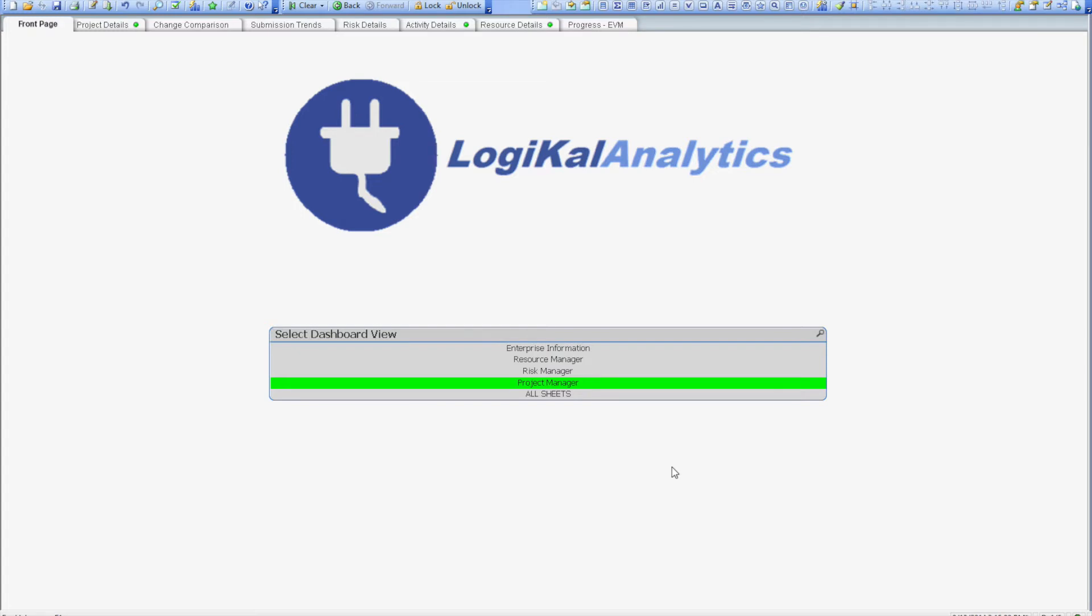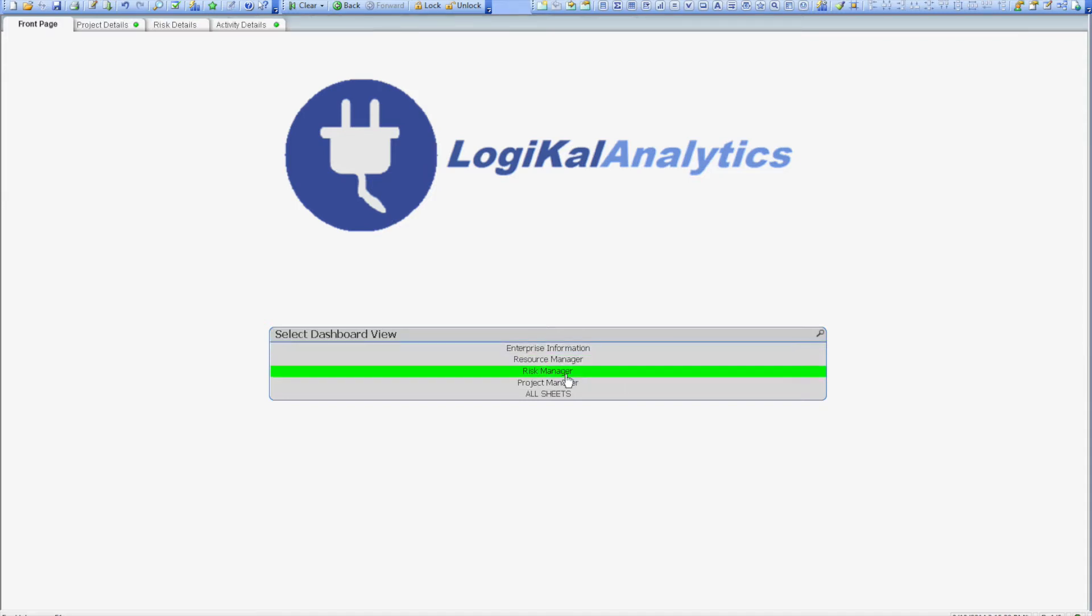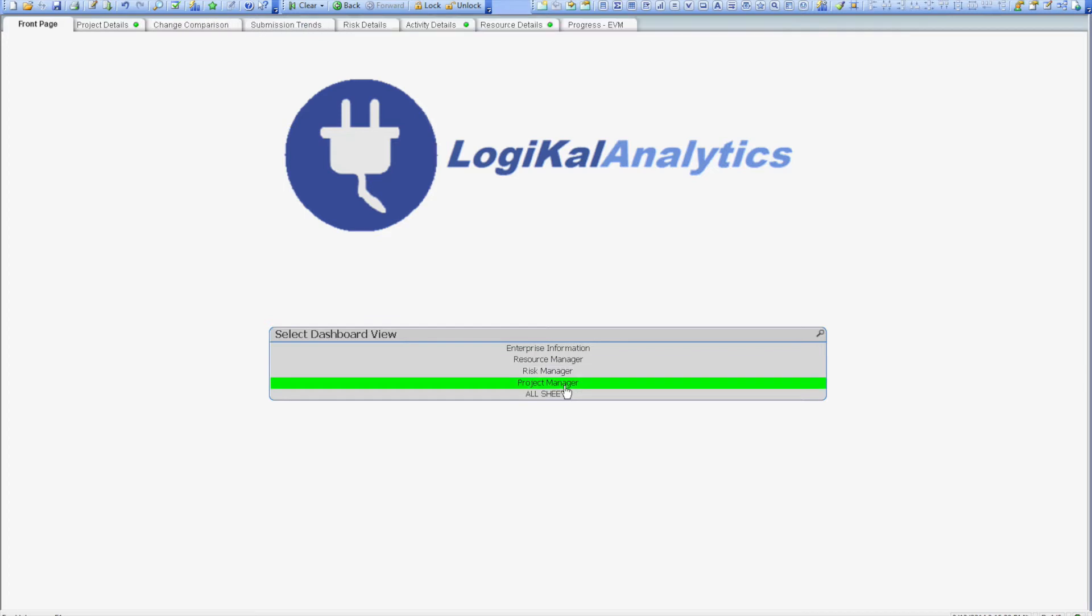The first thing you see when you enter the Logical Analytics dashboard is the role selection screen. Whichever role you choose, the number of views that you see at the top of the screen will change and it's also possible to automatically filter the role or project details based on a user's login identity.